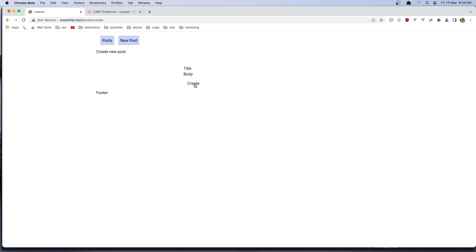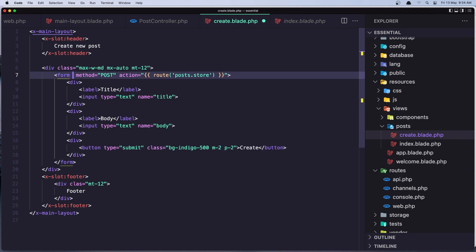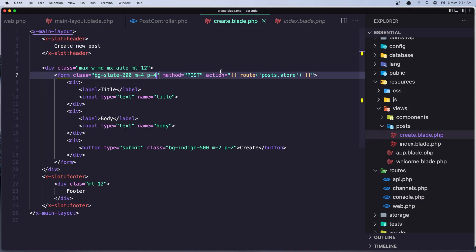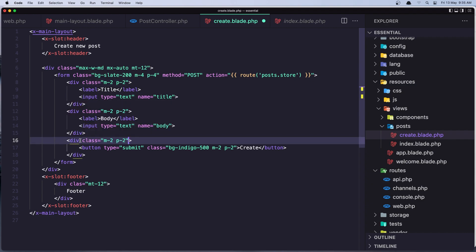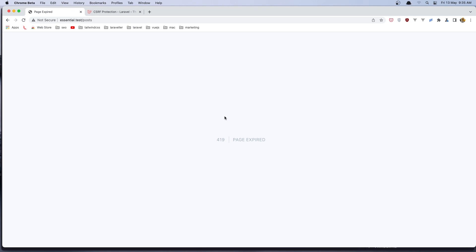I'm going to add some classes to the form — bg-slate-200 and padding-4. Also let's add margin-2 and padding-2 to the input fields. After refresh it looks more okay — we have the title and the body. If I fill something in and click Create, we get a 419 Page Expired error.